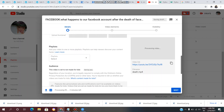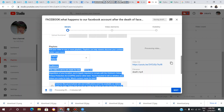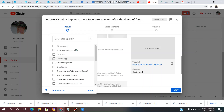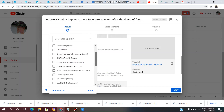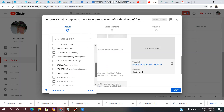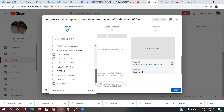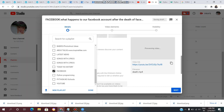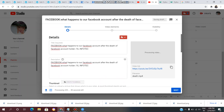Next, click on the next step and select the playlist you want to add this video to. Choose the playlist you have just created from the list.